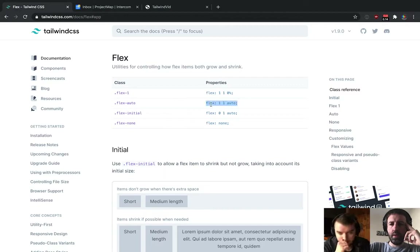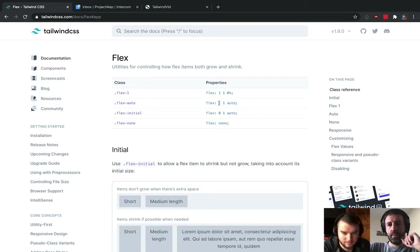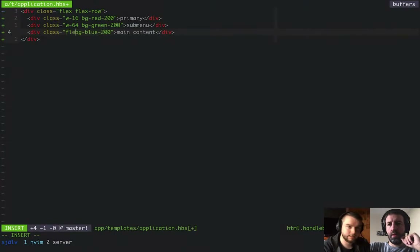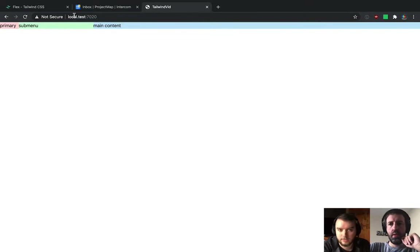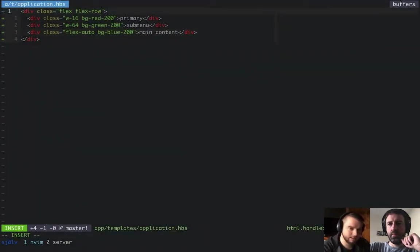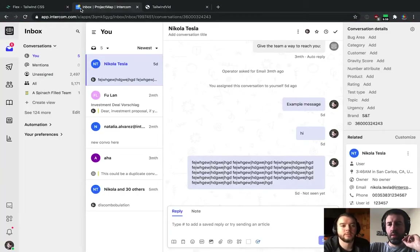When you apply Flex to an element it sets three different properties: grow, shrink, and basis. We won't get into the technical details, but we'll use them to implement this UI. Here we can just set Flex Auto, and that tells it to expand to fill up the rest of the space in that direction. We can also make the container the height of the screen — Tailwind has utilities for that.